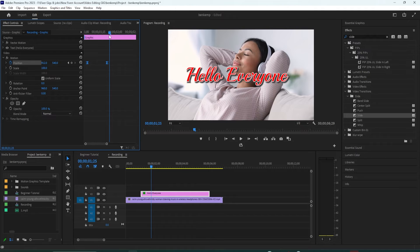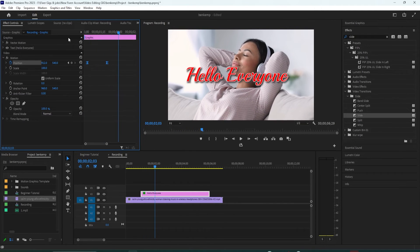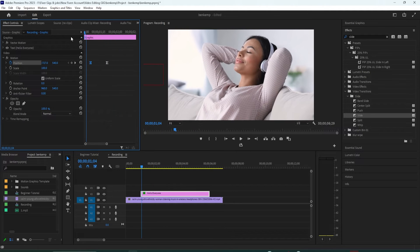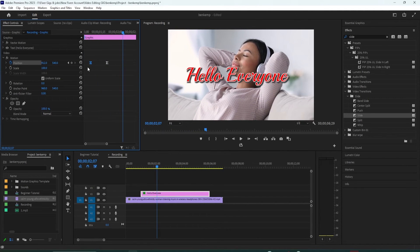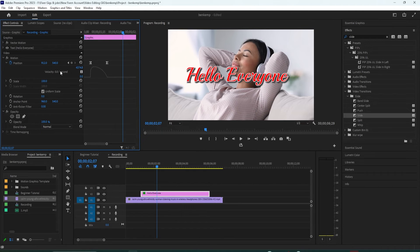This is probably enough for some of you but let's dive a bit deeper and add a more dramatic ease with a sharper curve. Back in effect controls click the drop down arrow next to position which will allow you to see the actual animation curve.